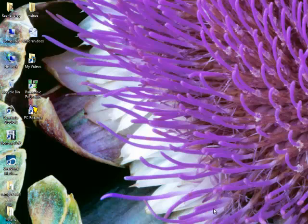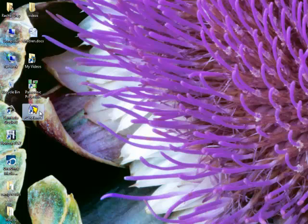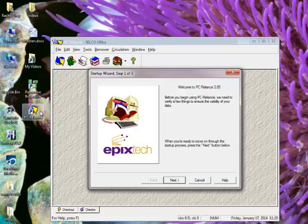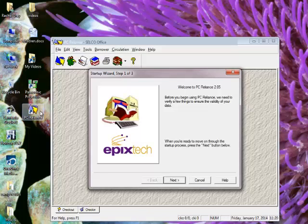We've already got PC Reliance installed on my computer here, so I'm going to click on that icon. If you need to get PC Reliance installed on your computer at your library, please let us know. We do have some staff that can come out and do that installation for you and walk you through this as well.